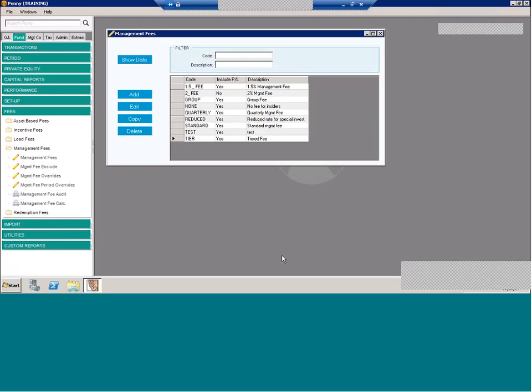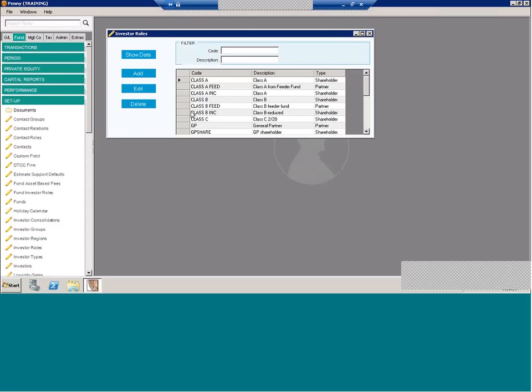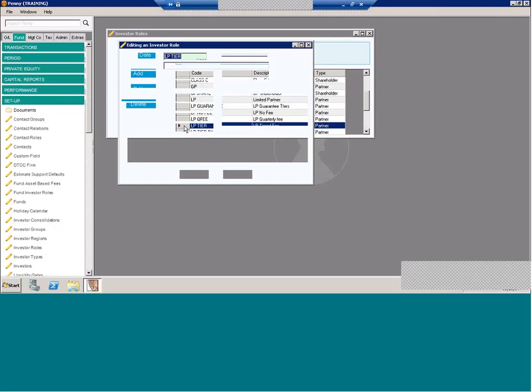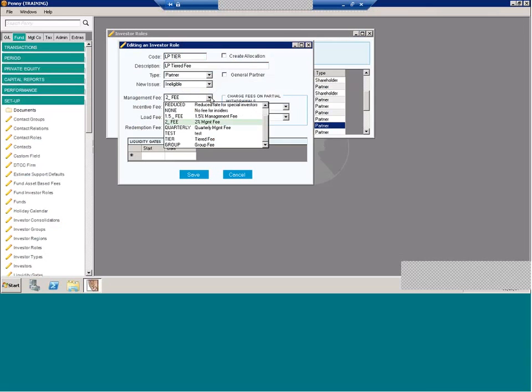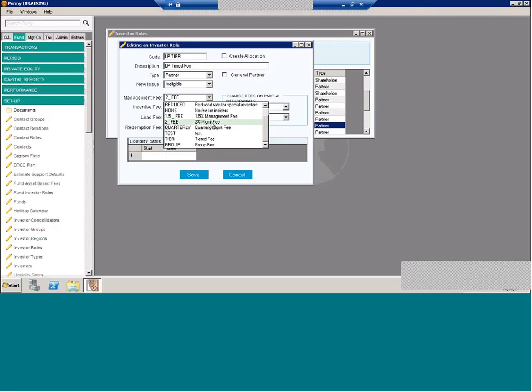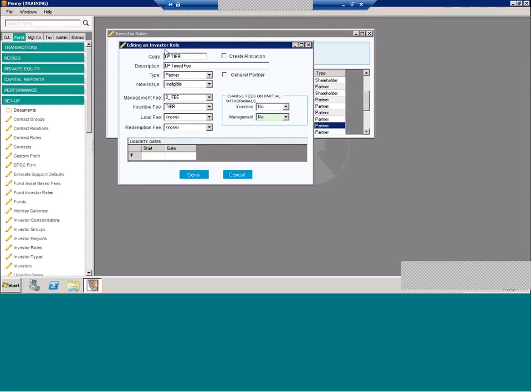So once you have your management fee setup, now what? Like any other fee, it's through the investor role that the fee combinations are set up. So let's hop into investor roles. So through the investor role is where you choose your management fee. And all the management fees you have set up are here. And you have an additional option, charge fees on partial withdrawals. So if you have a management fee setup, let's say quarterly, and you have a mid-quarter withdrawal, do you want the system to crystallize the accrued piece of that fee? So it's a simple yes or no, but the option is available here on the investor role. So this really isn't an issue for fees that charge on the close or charge monthly, but it's a great option if you have management fees that go out quarterly or longer.